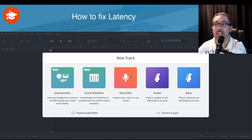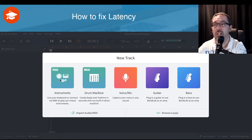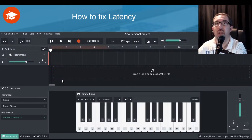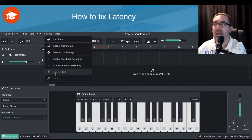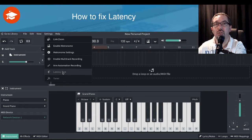The main track types that you can use it on are voice, guitar, and bass. I'll show the instrument track as an example of where you can't use this particular feature. So let's create an instrument track — here we've got the default piano. To find the setting you go to Settings, and it's down here: latency and tuner, and that's greyed out when you can't use it.